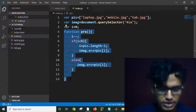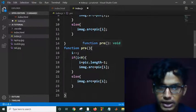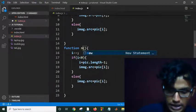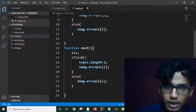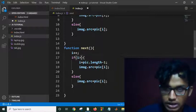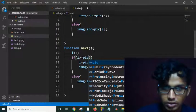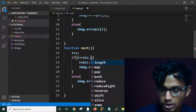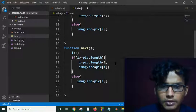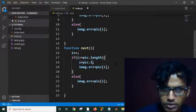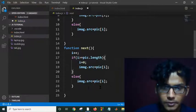I'll copy the Previous function, rename it as 'nxt', then change it to increase the value of i instead of decreasing it, and check if i is greater than or equal to pic.length. If so, reset i to 0. Then everything is okay.